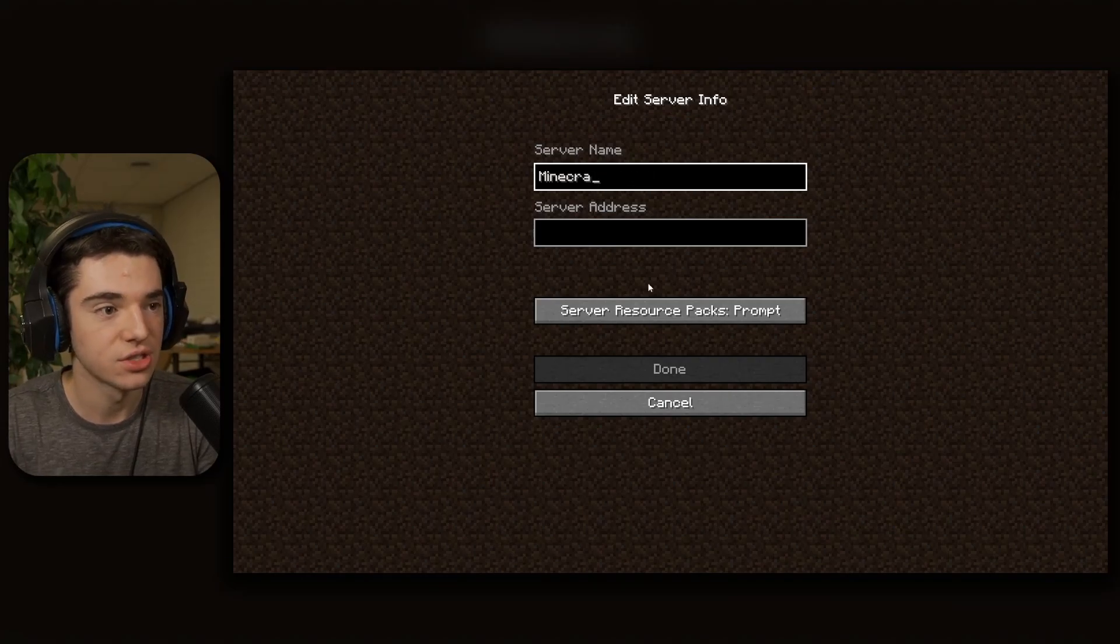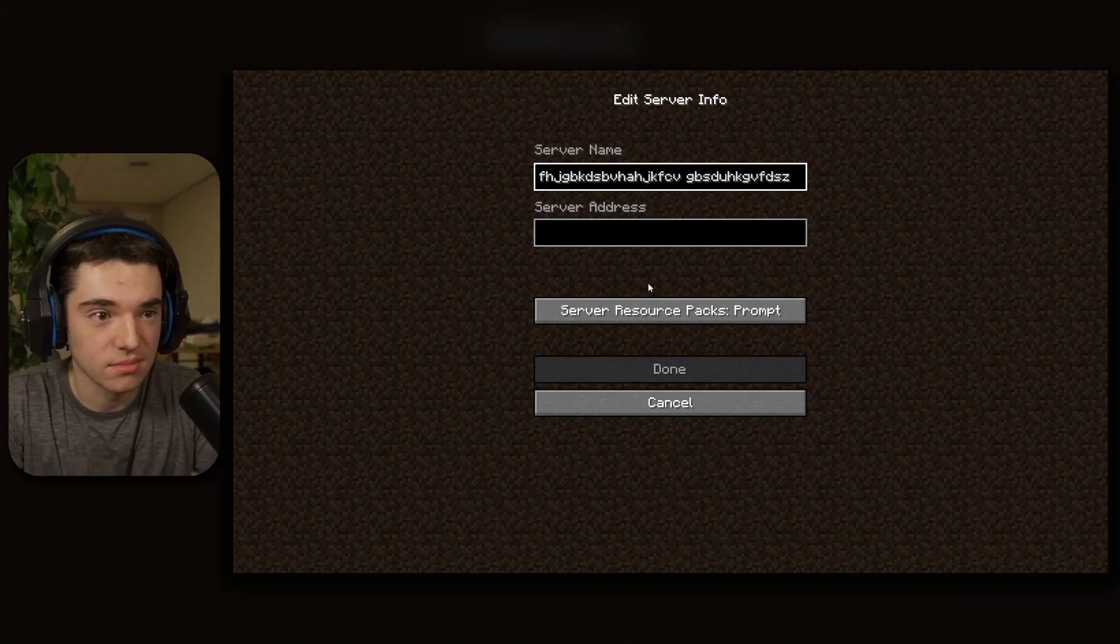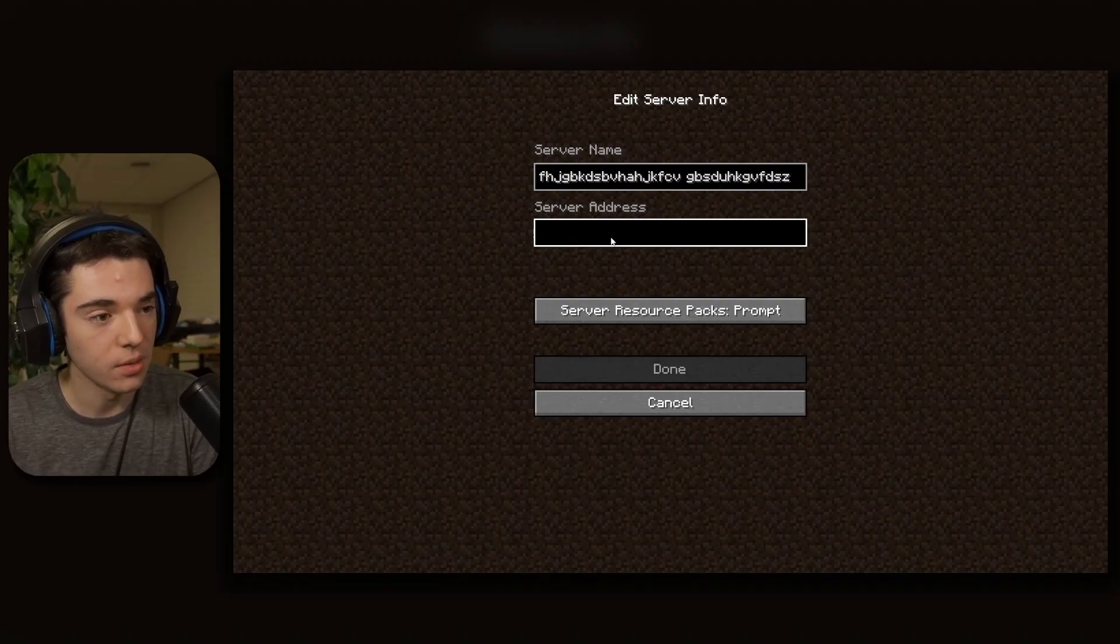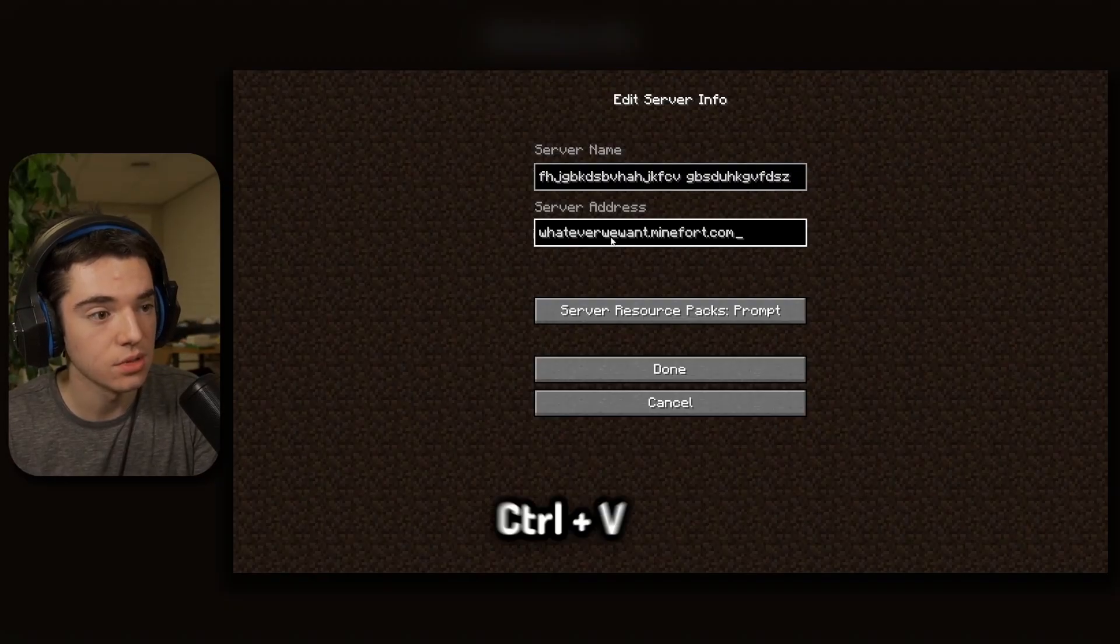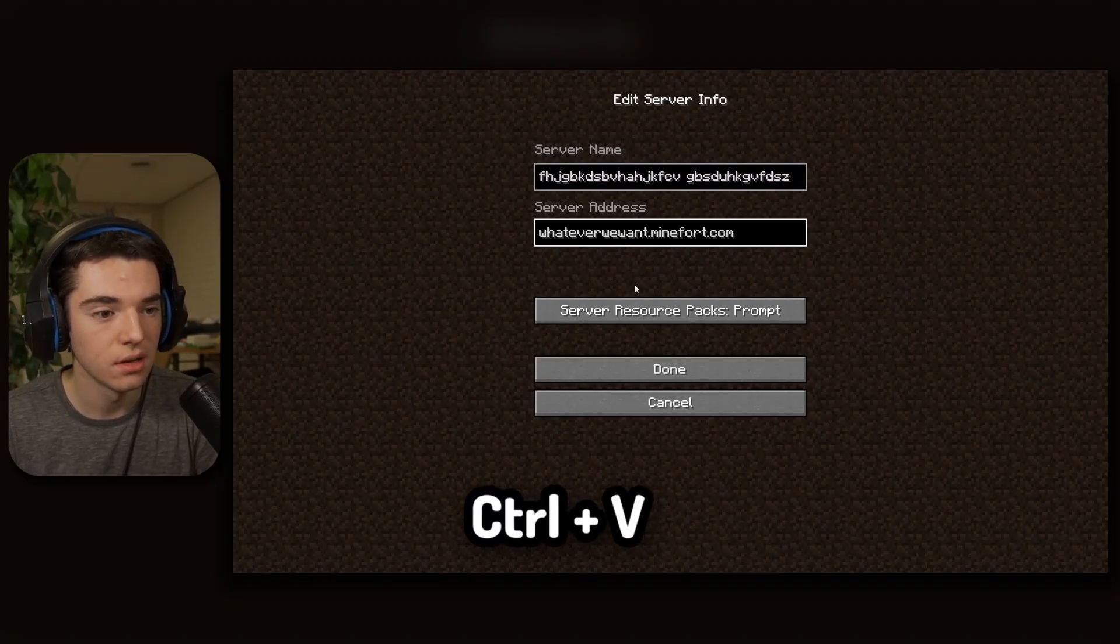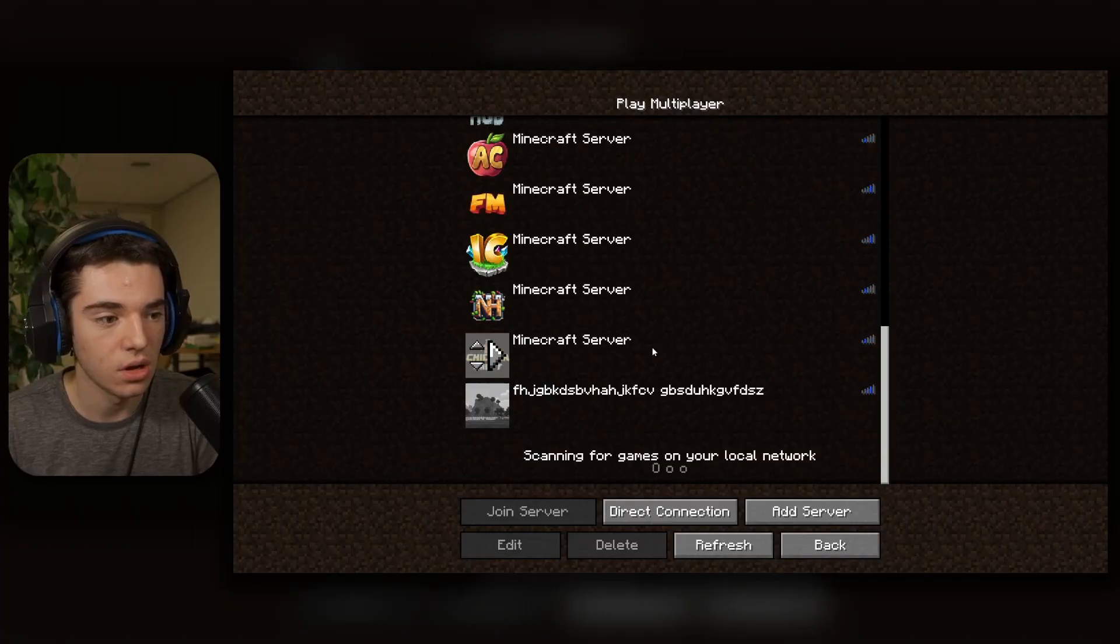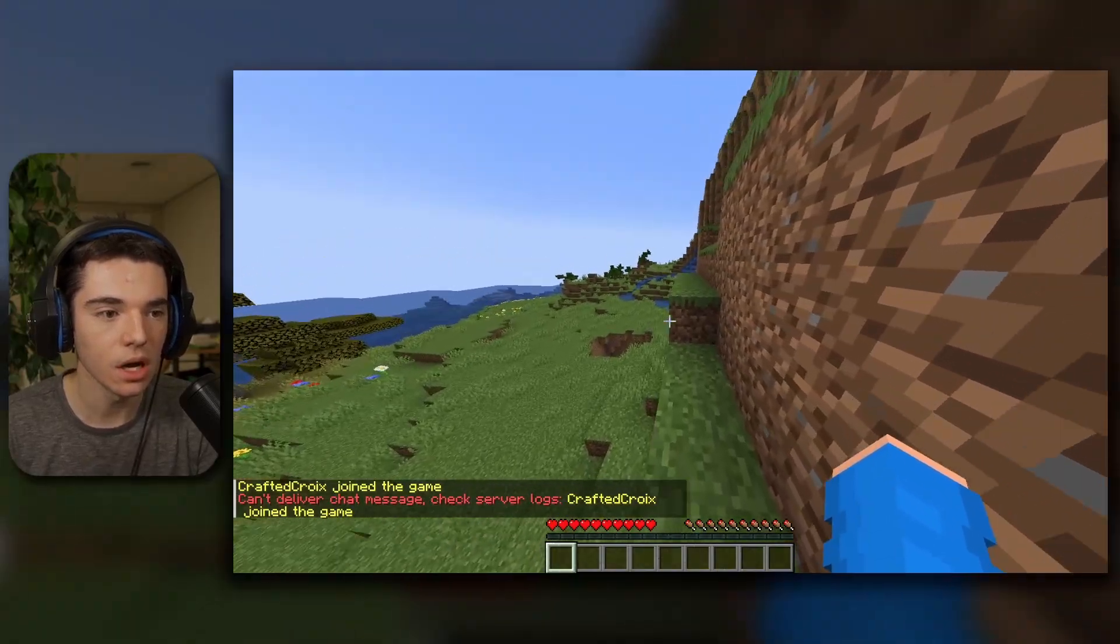We can change the server name to whatever we want. You can just change it to like that if you want to. And then we can paste our server address with control V and then click done. Scroll all the way to the bottom and now we can join it. And here we go.